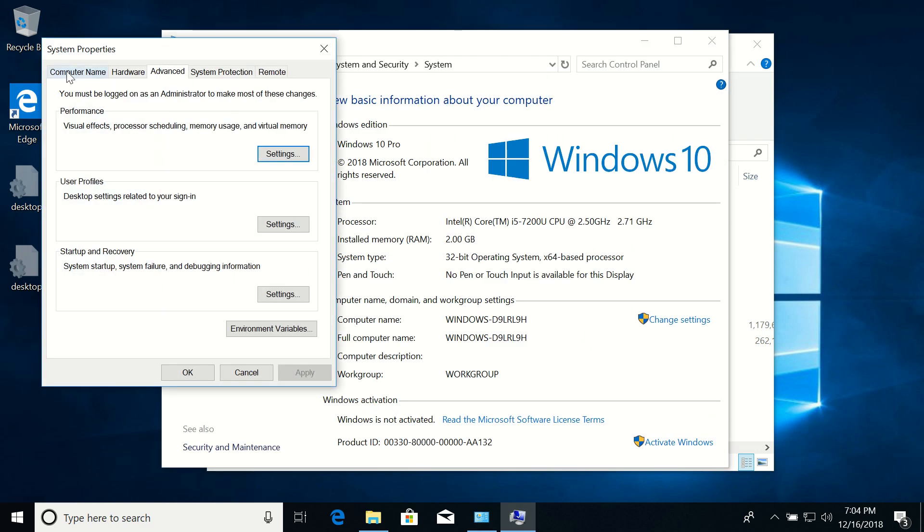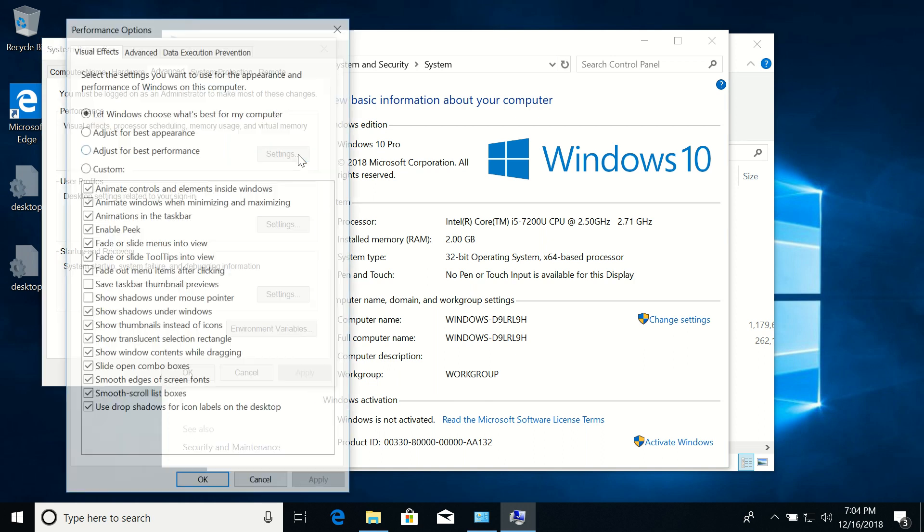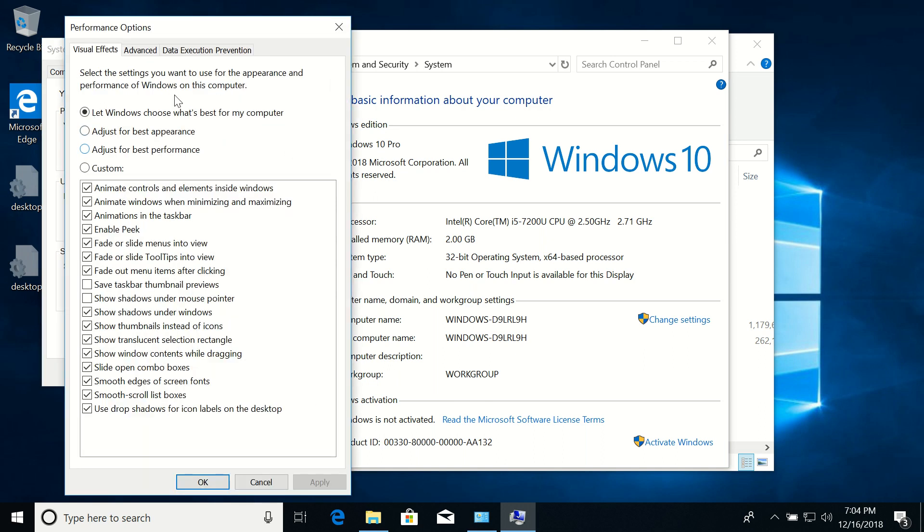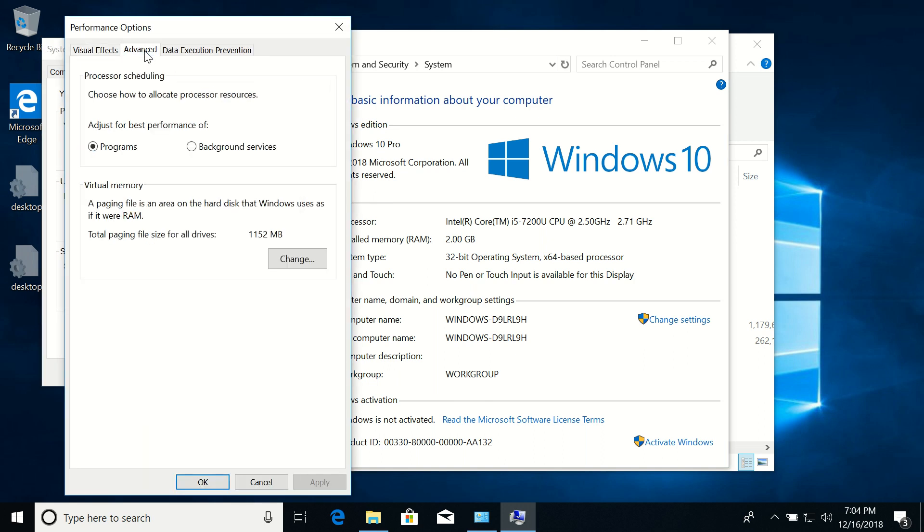And then make sure that you selected Advanced tab and then under Performance click on Settings. Then select Advanced tab again and under Virtual Memory click on Change.